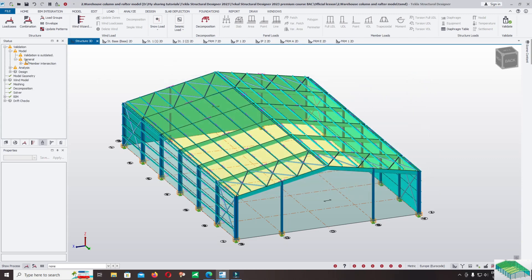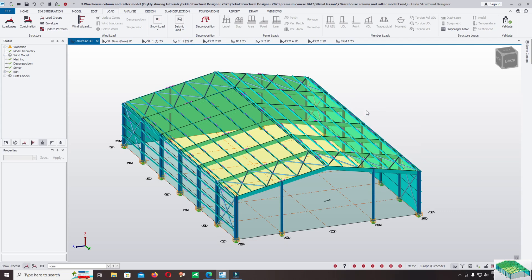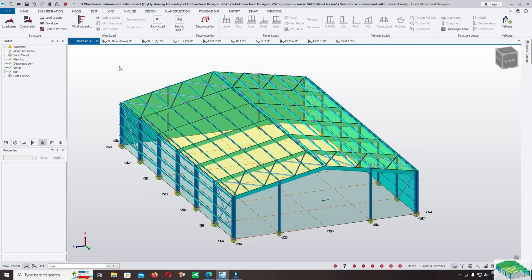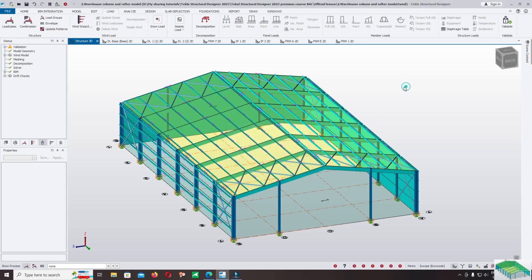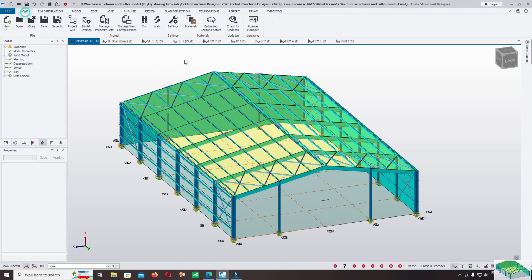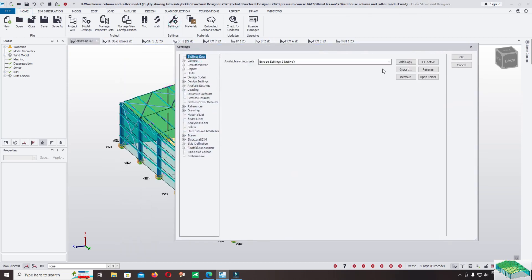I will start from the wind load first because we want to fix the default option in the software and how to correct it. Now let's click on the wind wizard to generate the wind load. You can see here: 'no wizard variants for current wind code.' Let me show you the problem. Click OK, come back to home, click on settings.